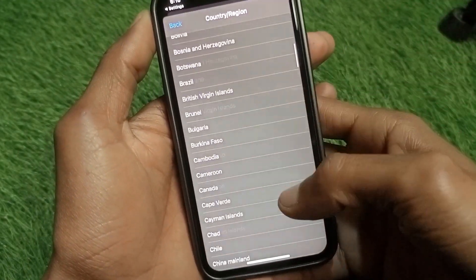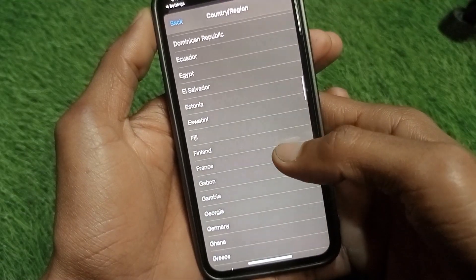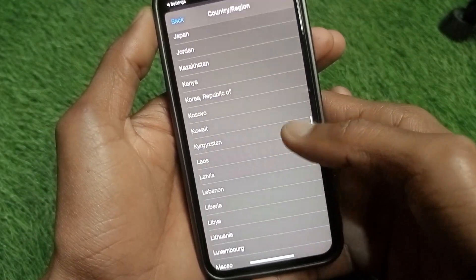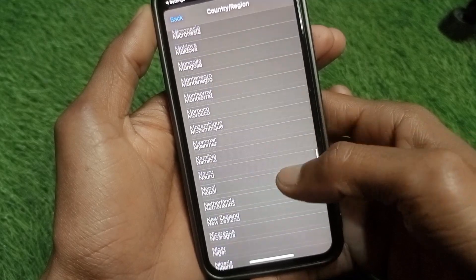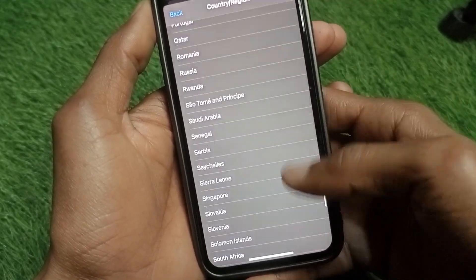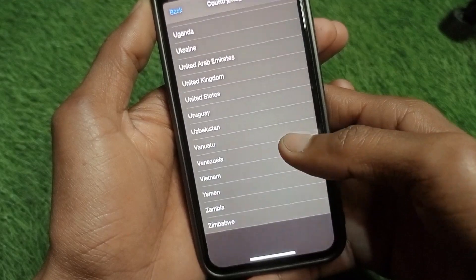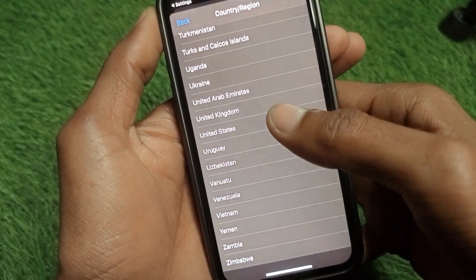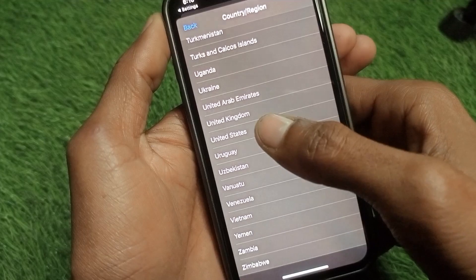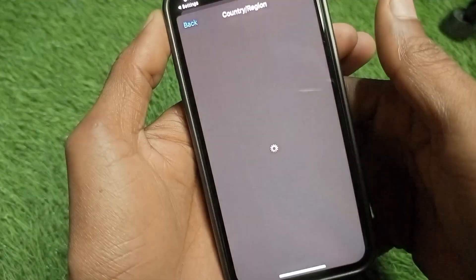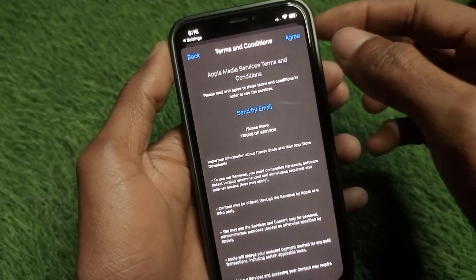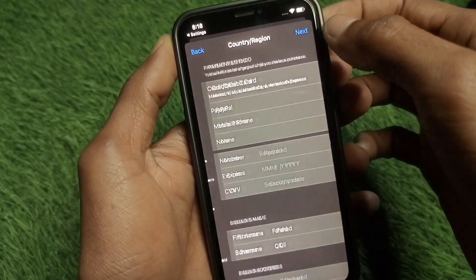For example, if you have selected Germany or France, you need to change your country or region. As you can see, I have selected Pakistan already, so now I am going to change to United States or UK. You can also change your country or region to United States or United Kingdom. After selecting it, you need to wait a few seconds and click on Agree.